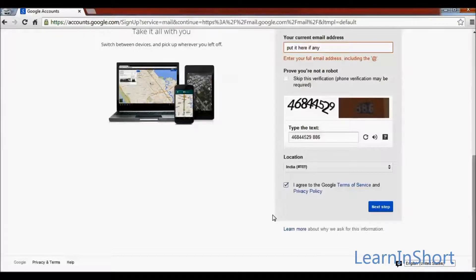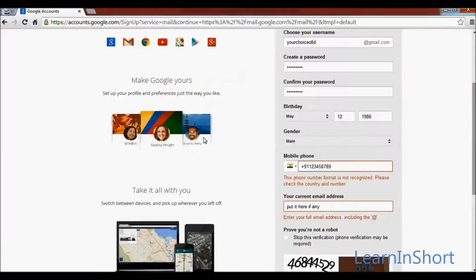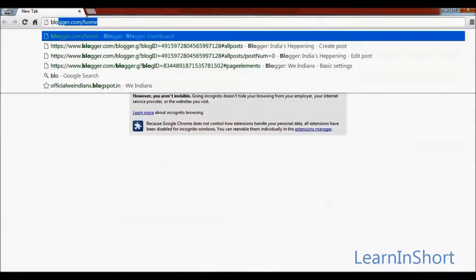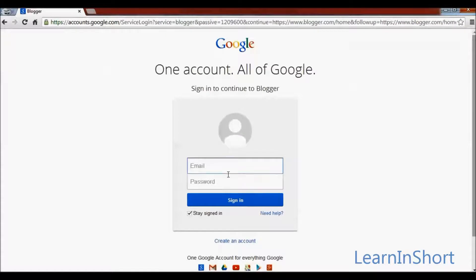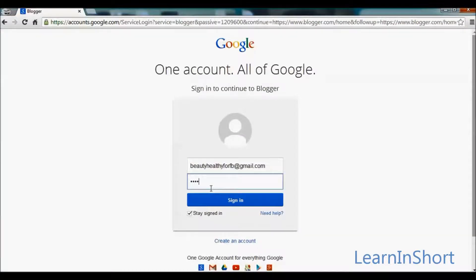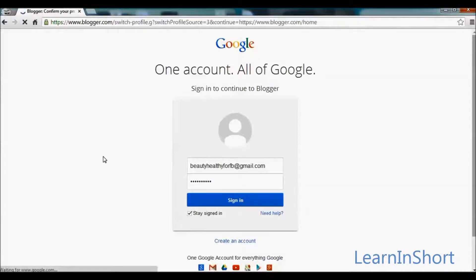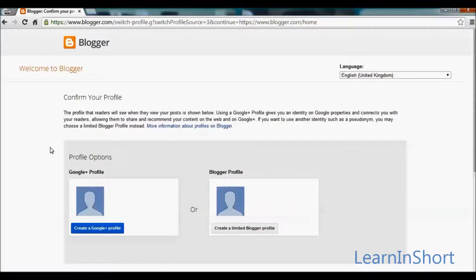It will create a Gmail account for you. To continue with Blogger, go to blogger.com and login with the email ID and password you just created, then click on sign in to continue. It will redirect you to the Blogger homepage.